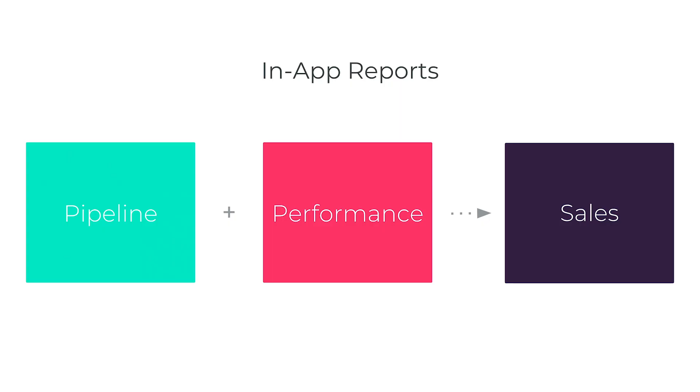Copper's pipeline reports will let you see how your pipeline is looking and what stages your deals are sitting in. The activity report will let you and your manager know how you're spending your day and what activities you're engaging in. Our sales reports will show you how many deals you're closing and how much revenue you're bringing in.